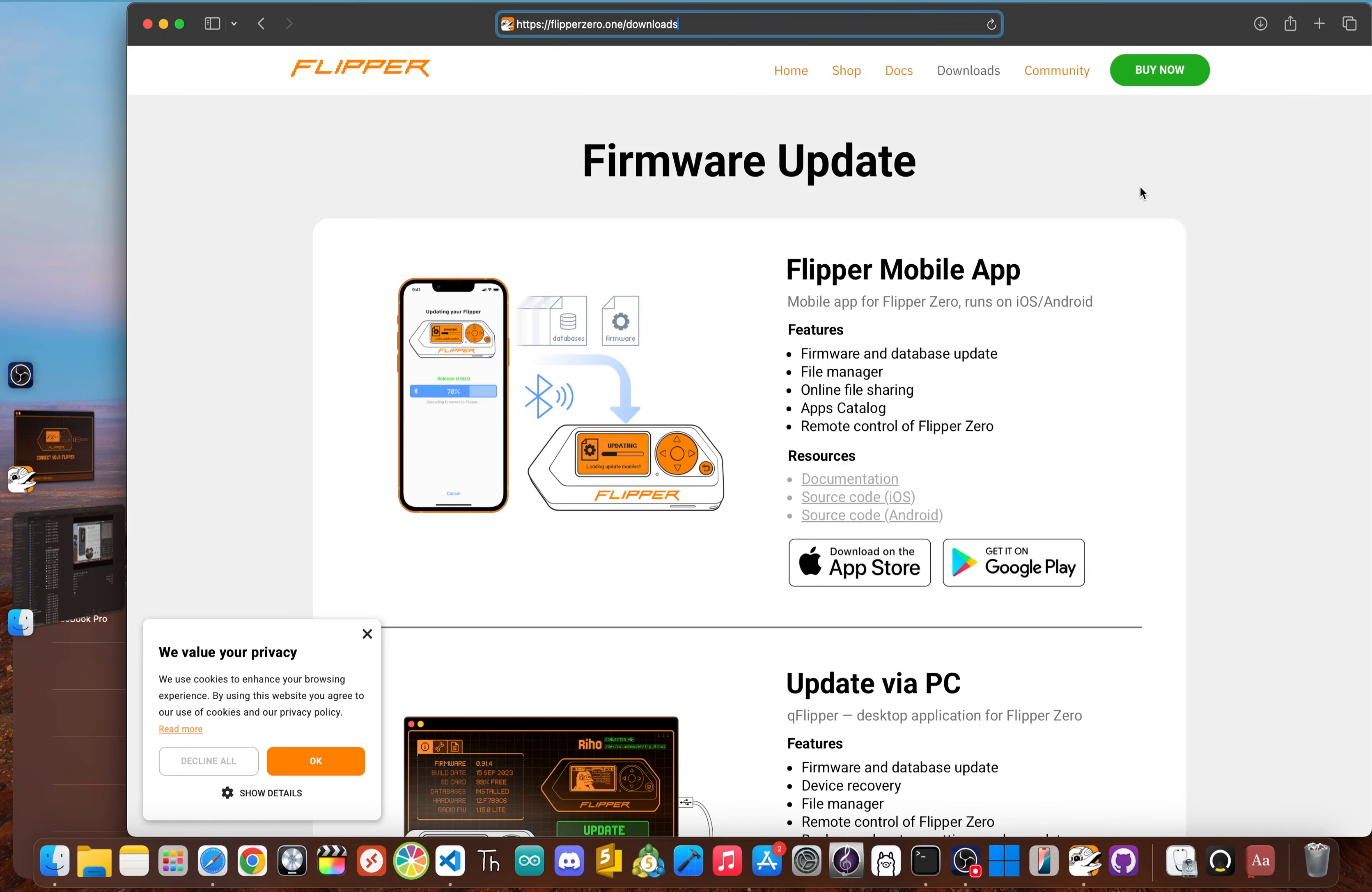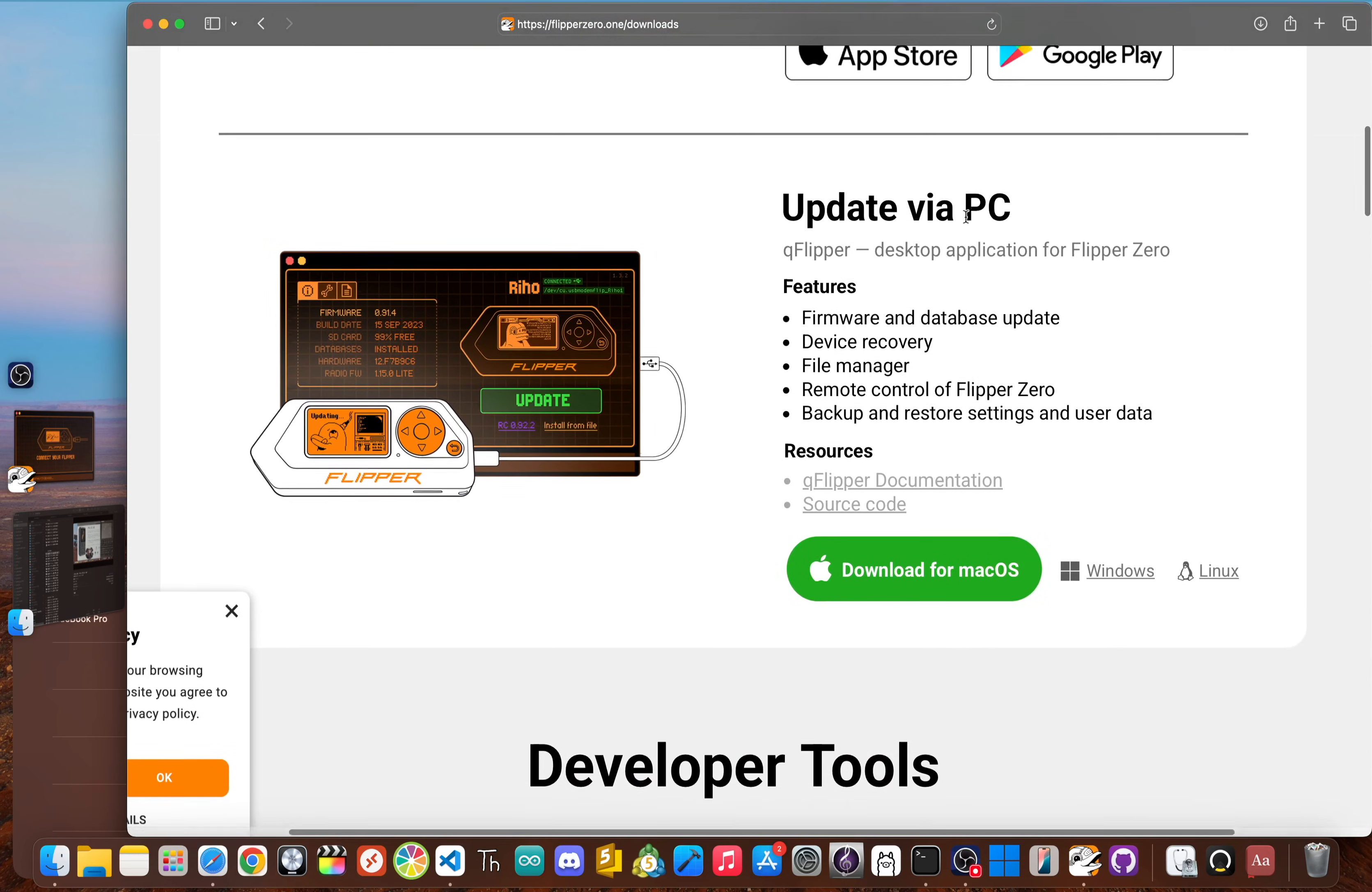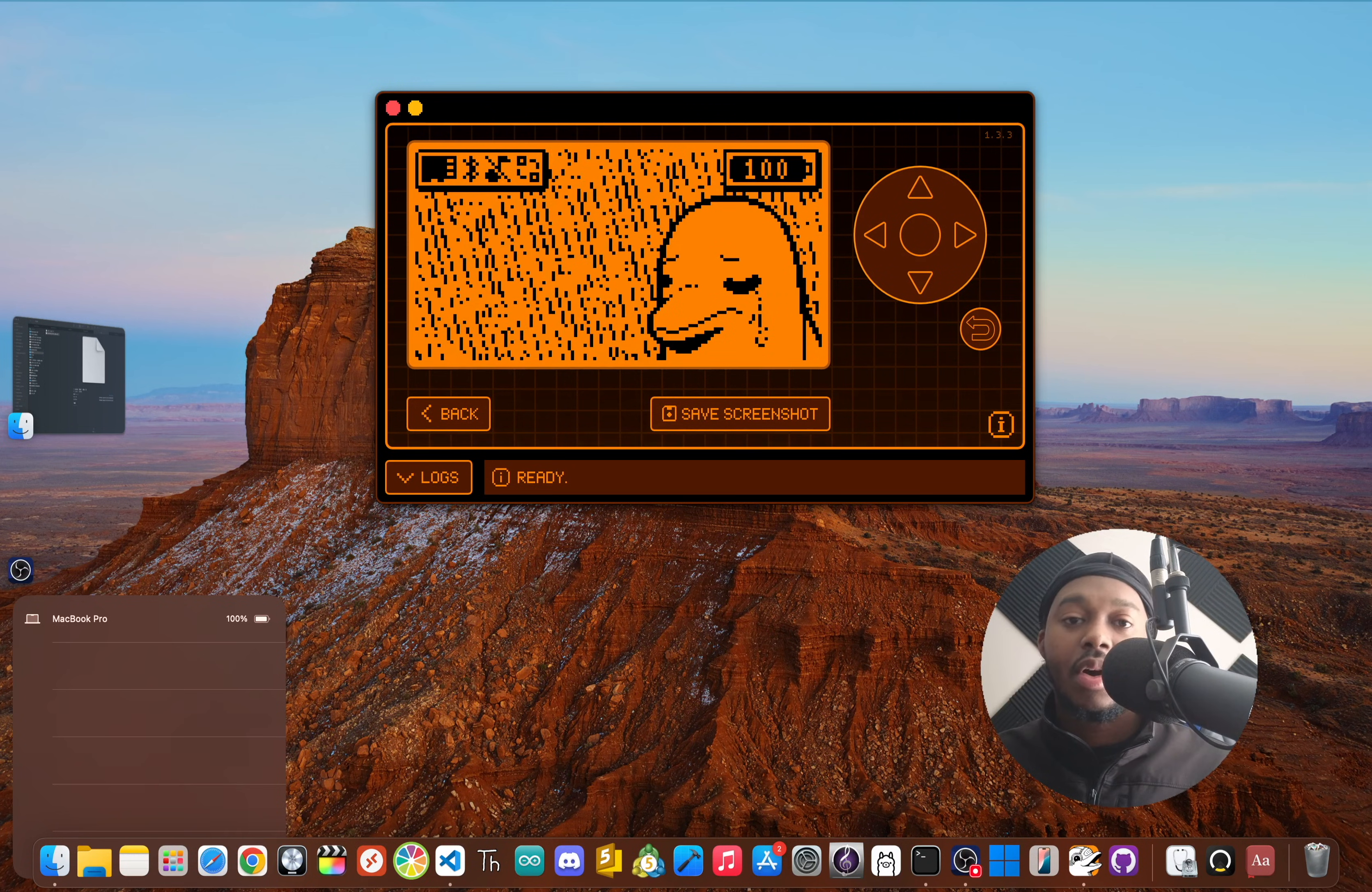And finally, you'll need a computer with the Q Flipper application installed. If you don't have it, go to flipperzero.one/downloads, scroll down, and download the one for your operating system. We'll only need this for a second to drag some files onto your Flipper's SD card. That's it—your Flipper, a dev board, and a couple of apps are all that stand between you and the Flipper's secret online world.